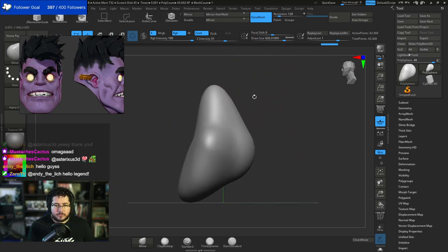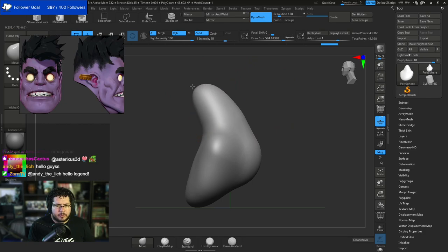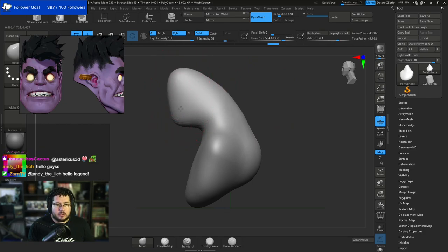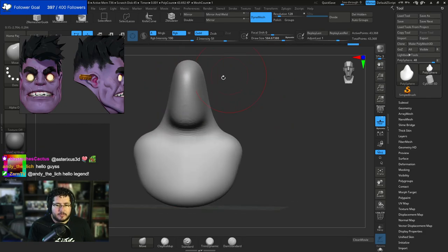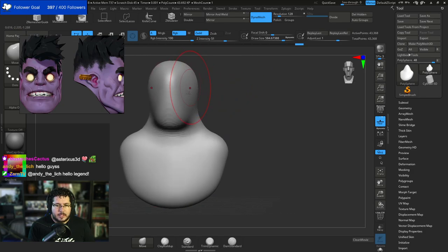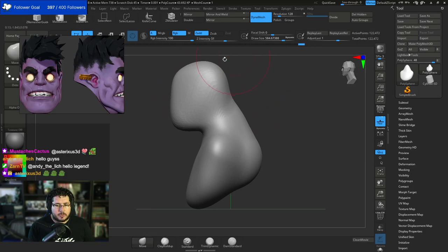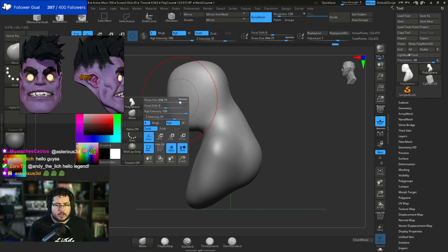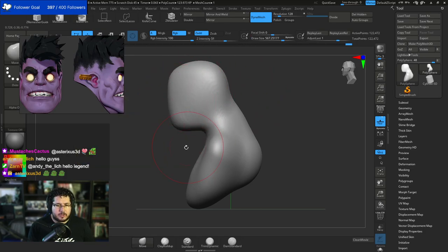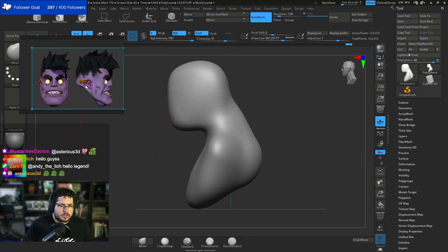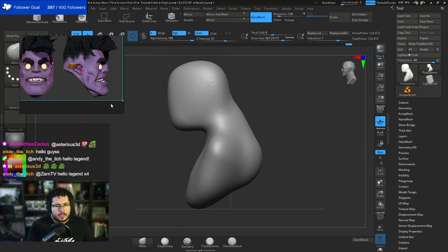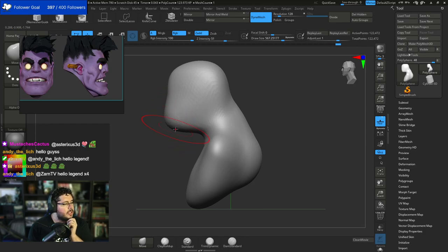So let's start here in ZBrush by using a very simple Dynamesh sphere. What we're going to do is we're just going to start pulling and pushing the main volumes of our face. There's a lot of methods to do this - some people like to use base meshes, some people like to use ZSpheres. I'm a huge fan of ZSpheres, but in this particular case I think we can get away with just doing this one. I'm looking at the inclination that we have right here on the jawline.